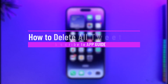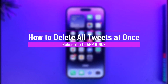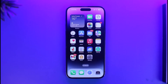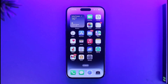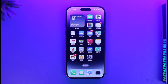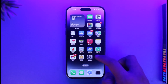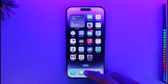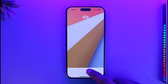How to delete all tweets at once. Hi everyone, welcome back to our channel App Guide. In this video I will guide you on how you can delete all tweets at once on Twitter. In order to delete all tweets at once from the official Twitter application, you will not be able to do so.